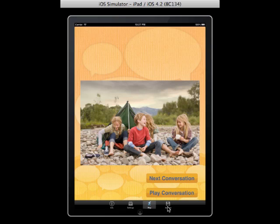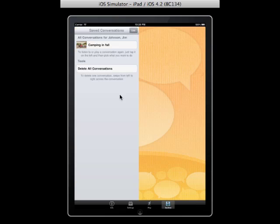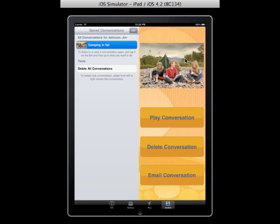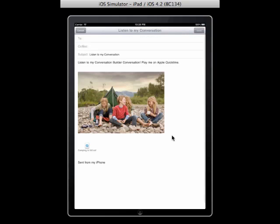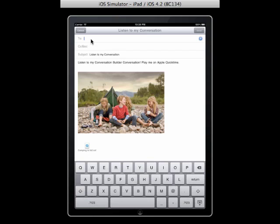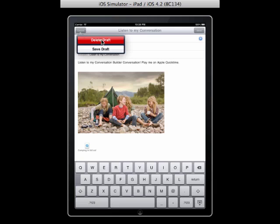Let's go to the archive page. All the conversations that Jim Johnson has saved will show up in the left pane. If you select one, the image associated with the conversation comes up, and you can play it, delete it, or email it. When you email it, you get an image and the audio file of the interlaced conversation, which you can send wherever you'd like.